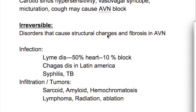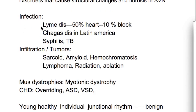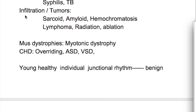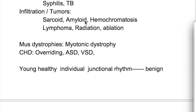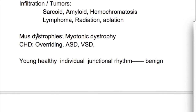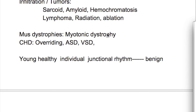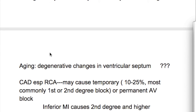Increased vagal tone during sleep may cause all types of block. Irreversible causes include structural damage and fibrosis of the AV node. Infections such as Lyme disease (involving the heart in 50% of cases, causing block in 10%), Chagas disease in Latin America, syphilis, and tuberculosis. Infiltration causes include sarcoid, amyloid, and hemochromatosis. Lymphoma, radiation therapy, surgical ablation, and muscular dystrophies such as myotonic dystrophy can also cause permanent block. In aging, there are degenerative changes in the ventricular septum causing block.